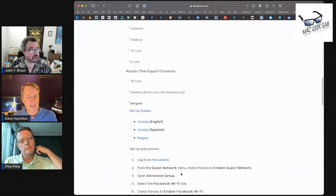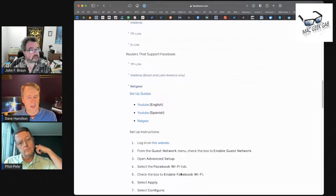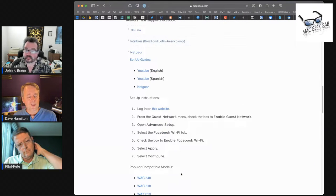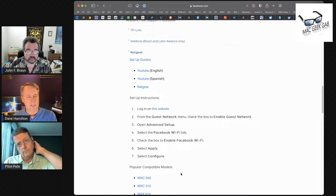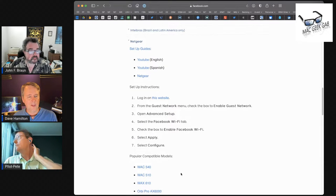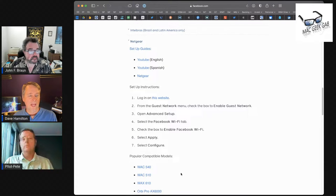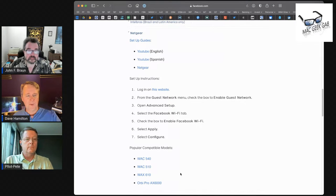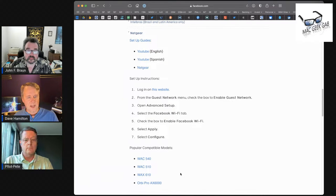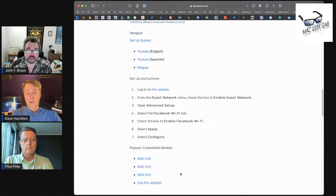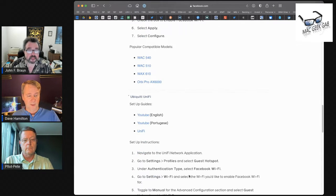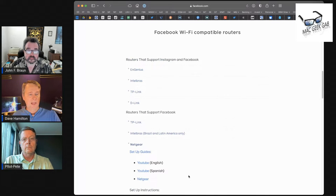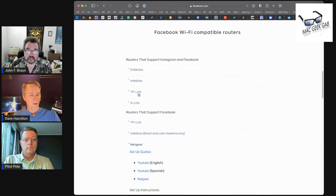Yeah, the mechanics of it are, it looks to be router specific. If I go into the instructions for a Netgear router, you enable a guest network. And then in the advanced setup, there is a Facebook Wi-Fi tab, evidently. And it looks like that's the case for any supported router.